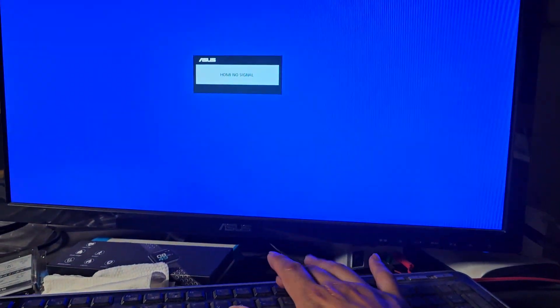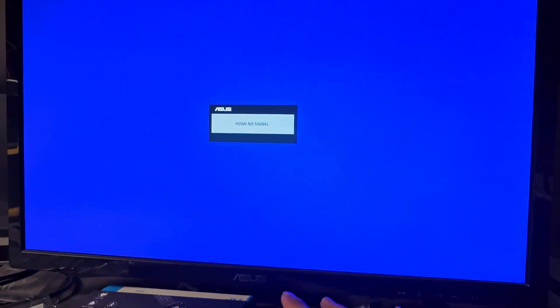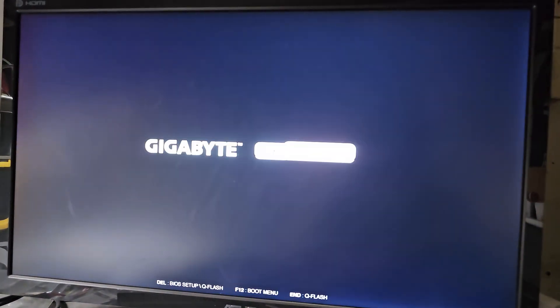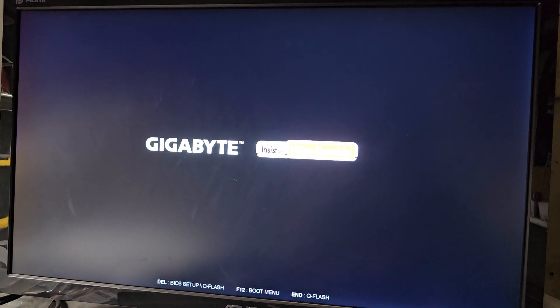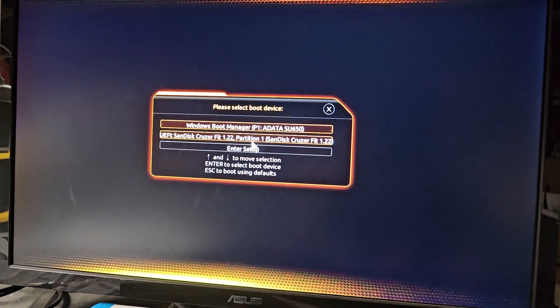There we go. We're going to press F12 while it's starting up, because delete just causes the computer to freeze and lock up for some reason.